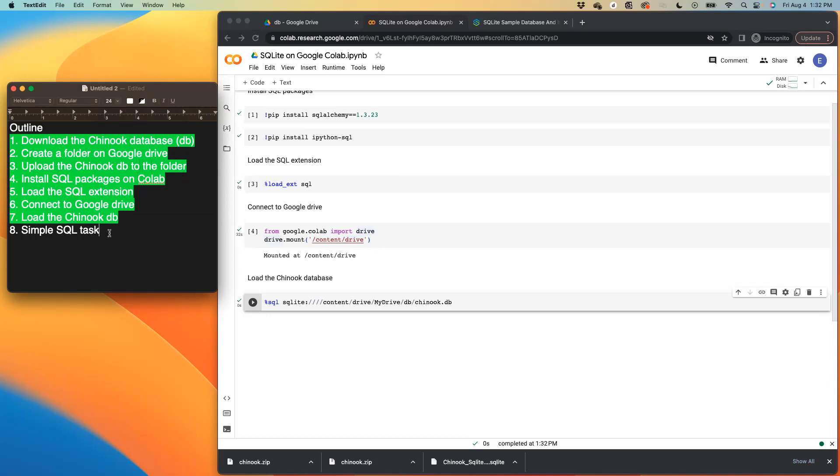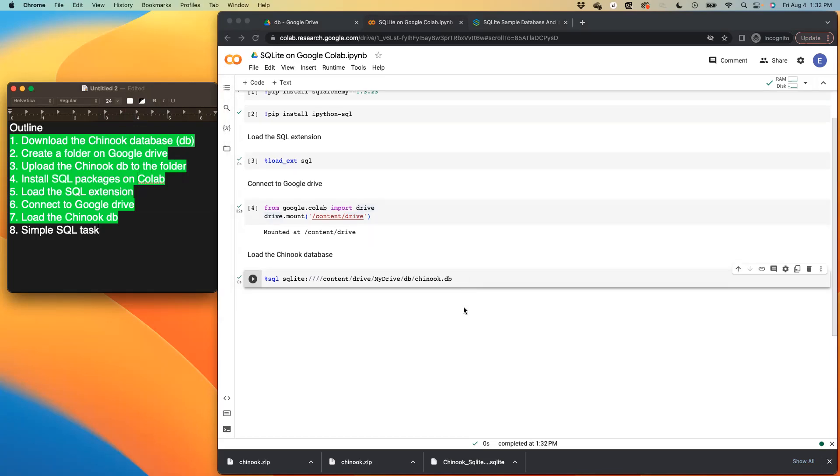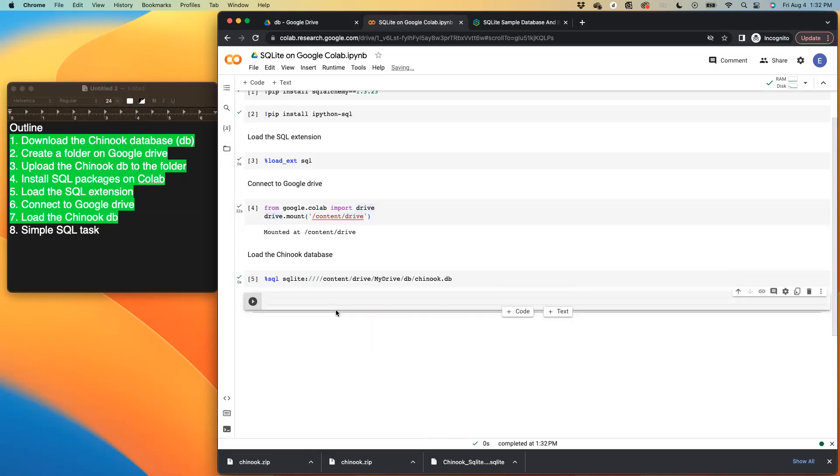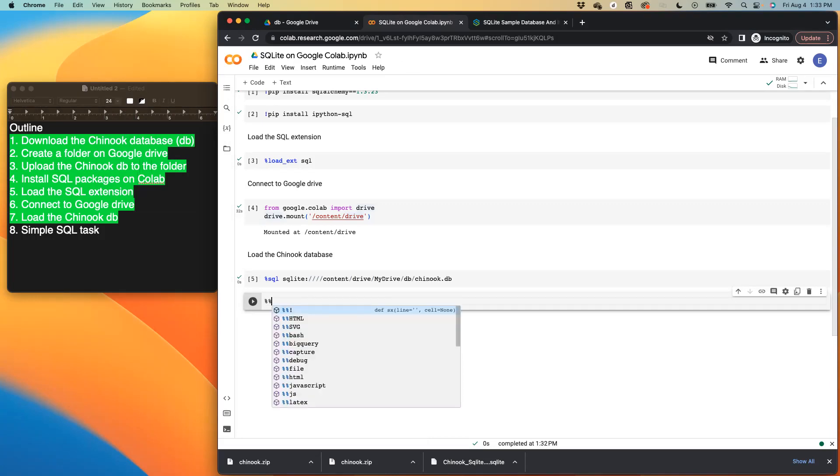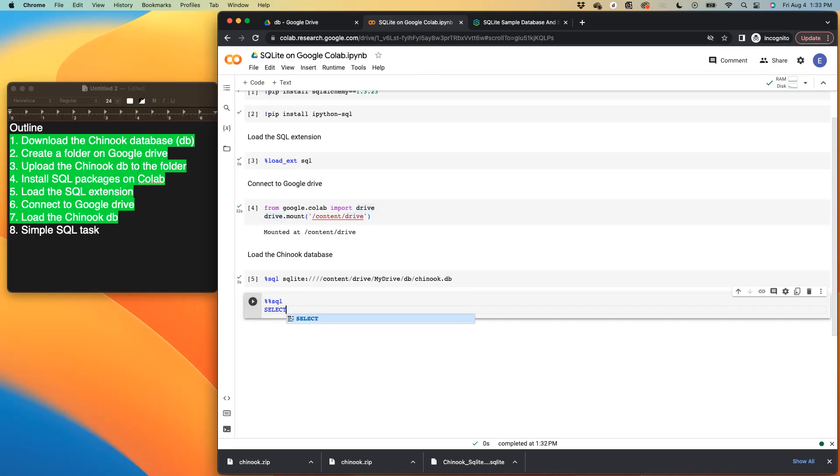So our last item is to basically perform a simple SQL task just so that you can see the data we have in that database or see the different tables we have in that database, as well as the rows or the features in those tables. So the first thing I want to do here, as usual, remember, you always have to type that SQL. So that we could use the different SQL functions like select and from and where and so on and so forth.